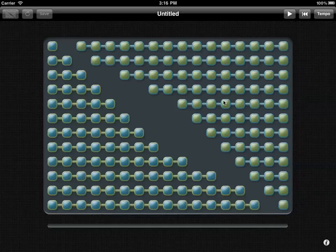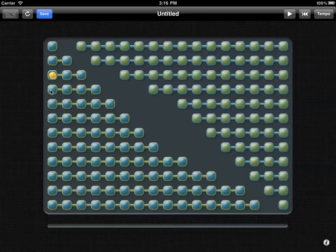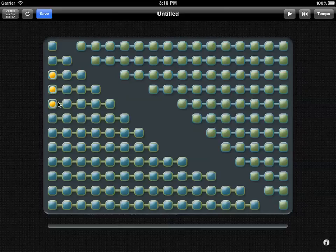This is the basic polyrhythms interface. What we do is we select the pulses within each row and enable them by touching them. Here I've touched the one beat in the three row, the one beat in the four row, and the one beat in the five row.